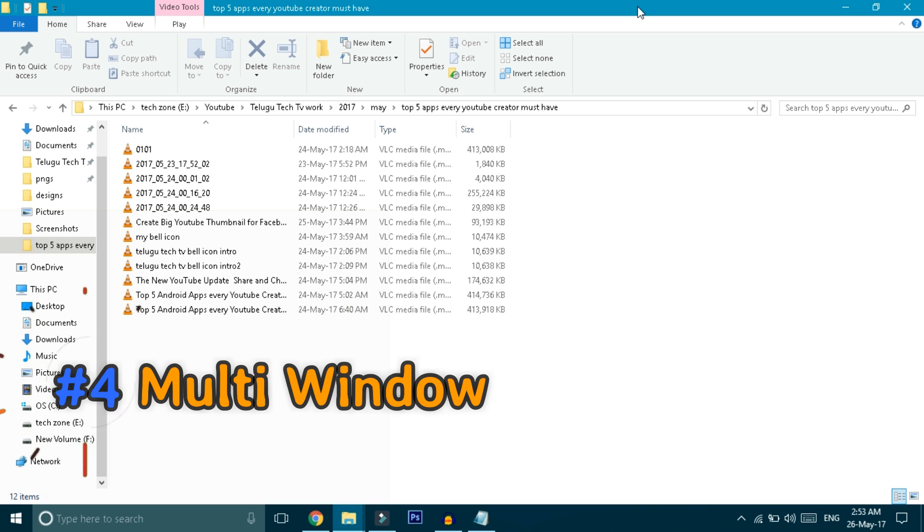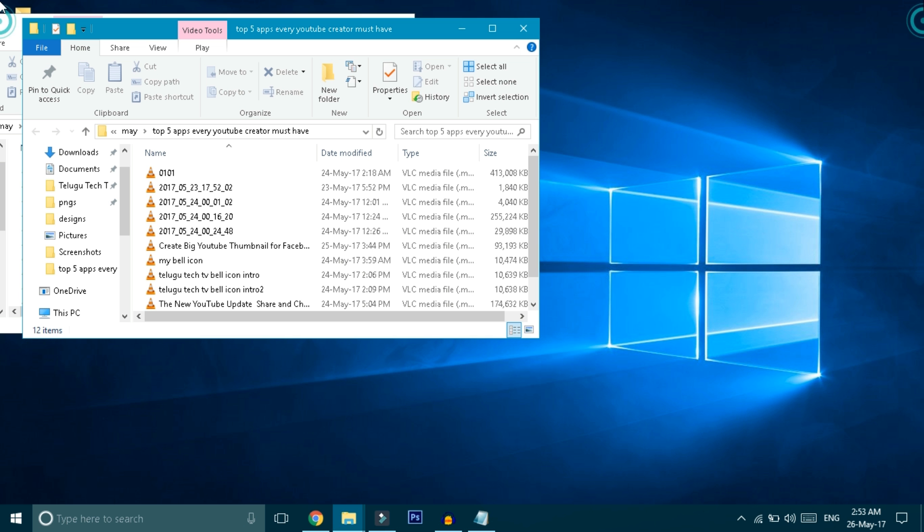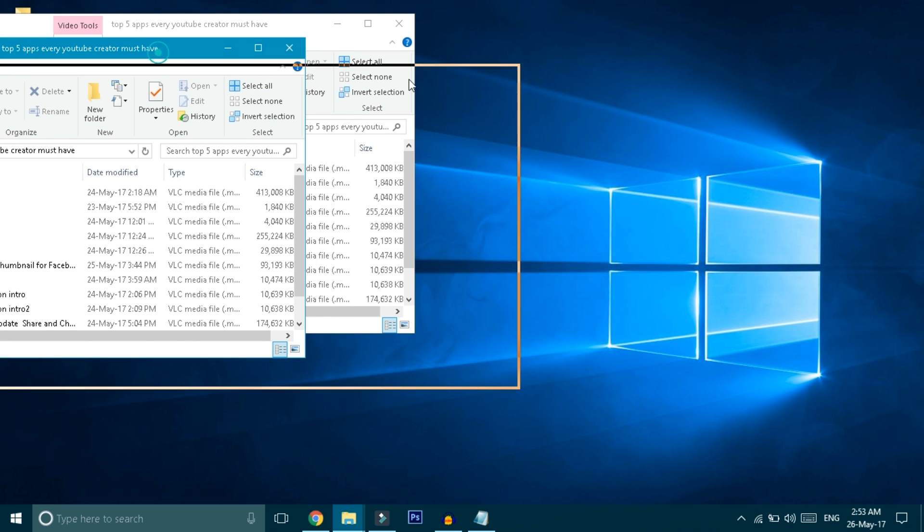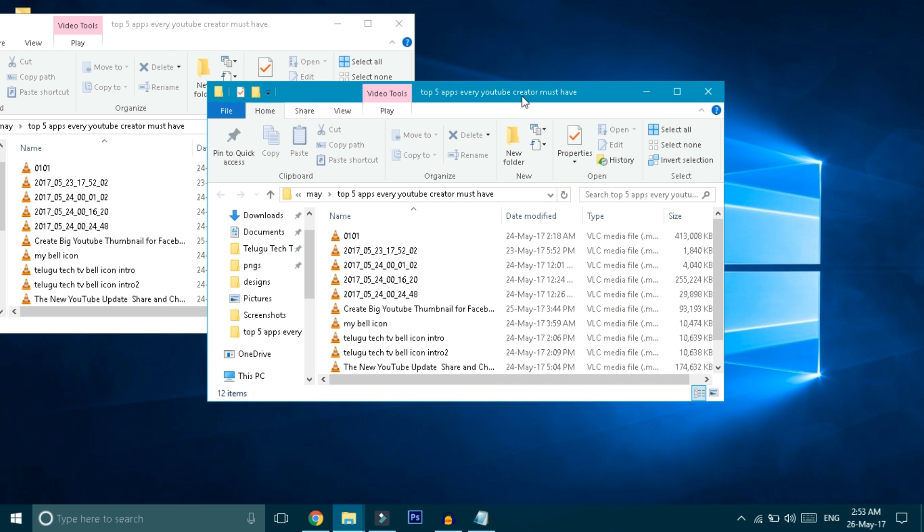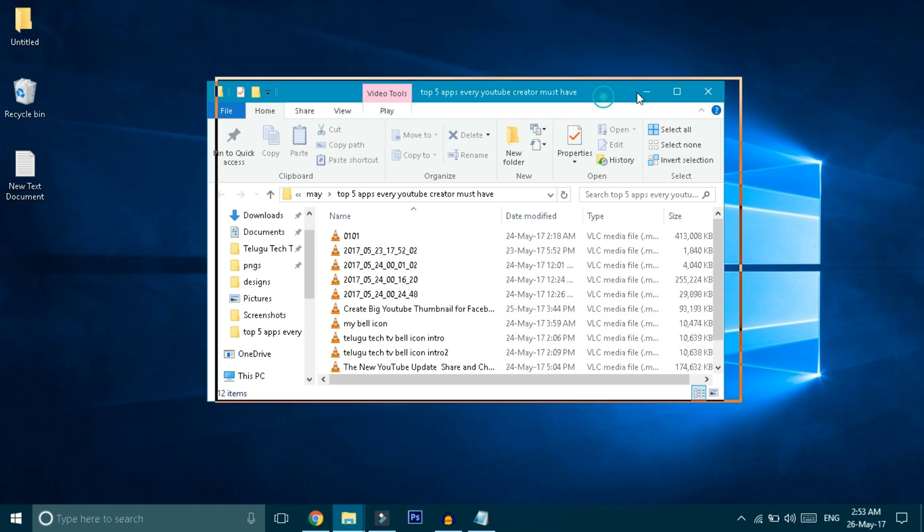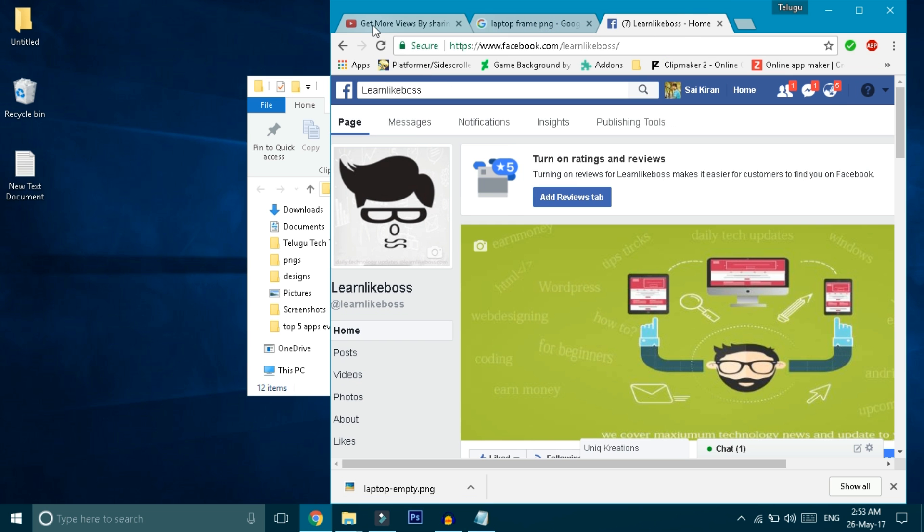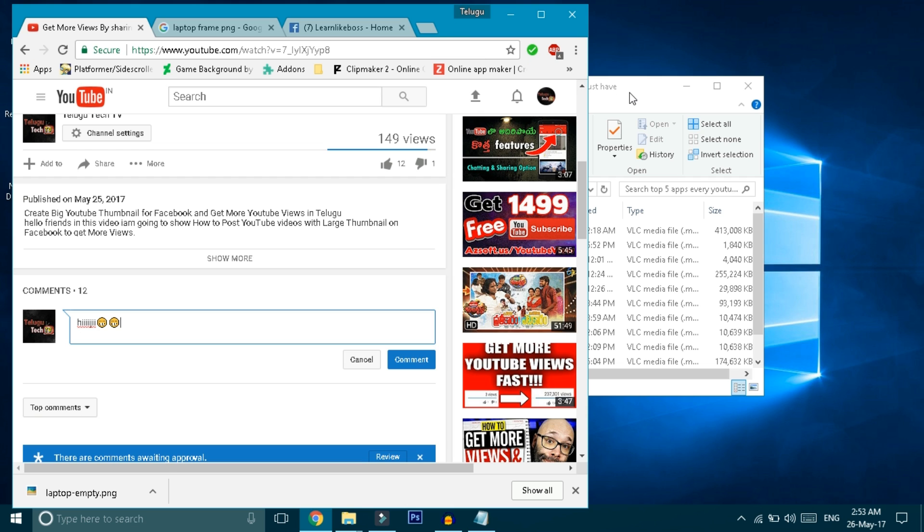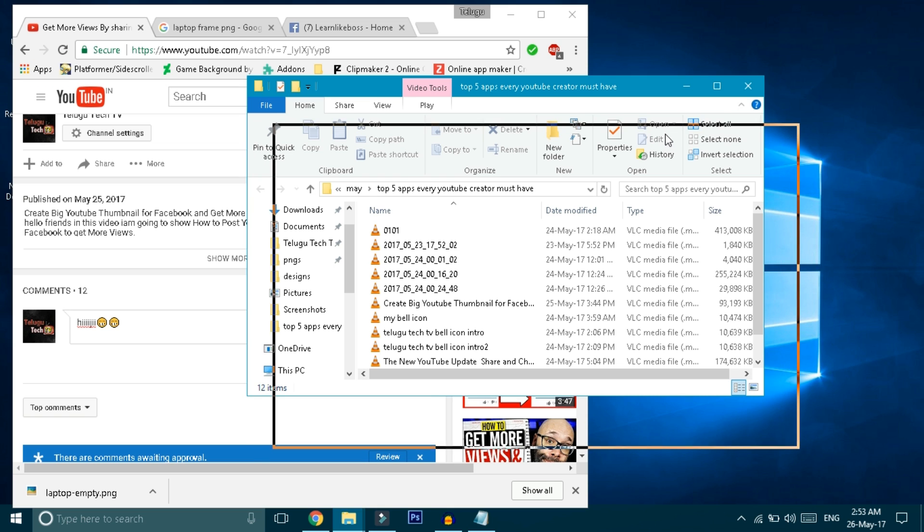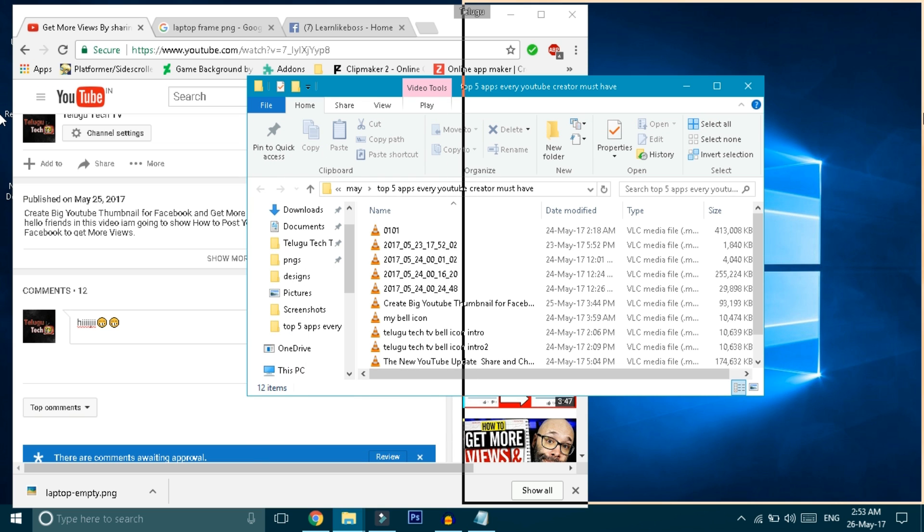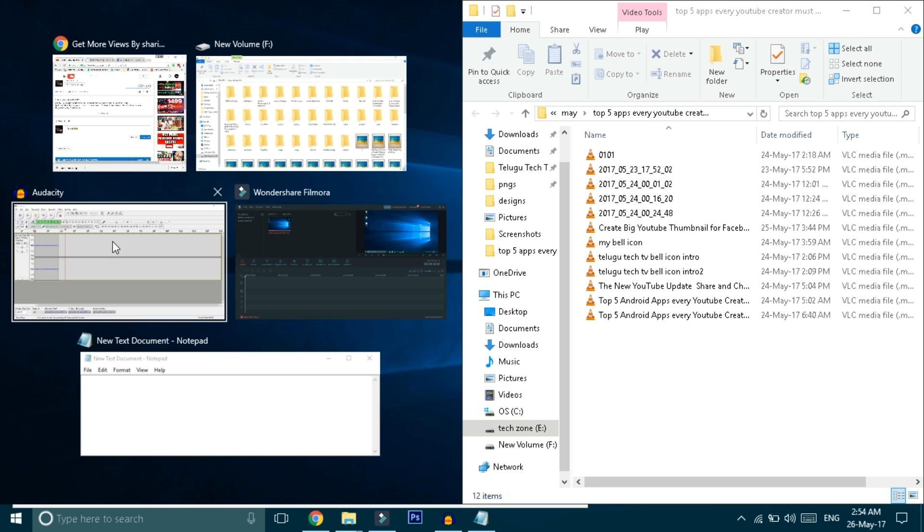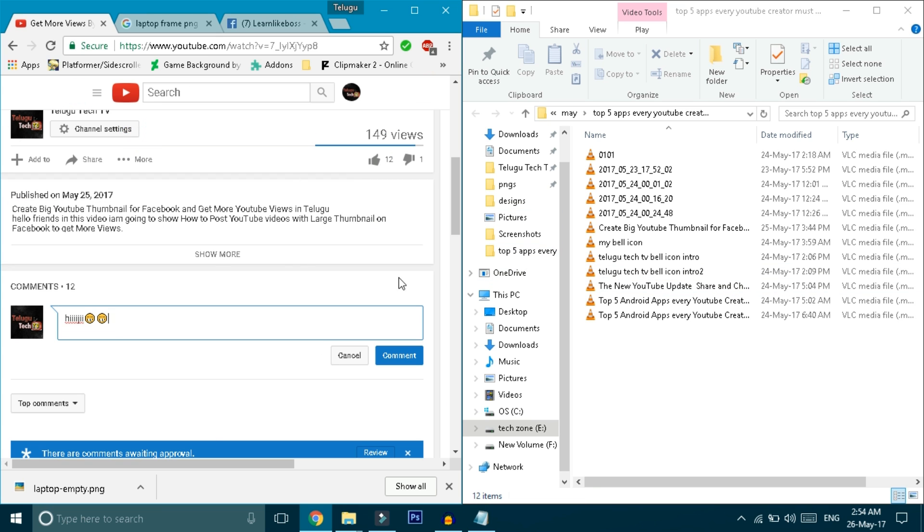Normally when we want to work with two windows side by side at the same time, for example this folder and Chrome browser, you want to use both at the same time. Grab the window with your mouse and drag it to the right corner. When you drag it to the corner, a box will appear. Release the mouse and the window will snap to that side. Then select the other window on the left side. This way you can work with both windows at the same time.